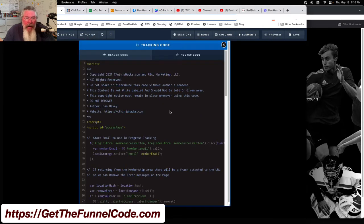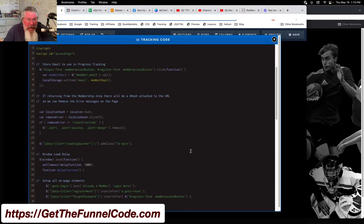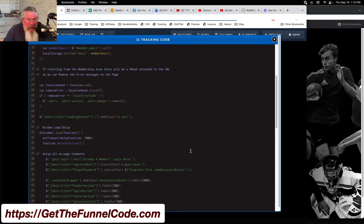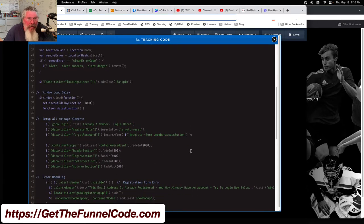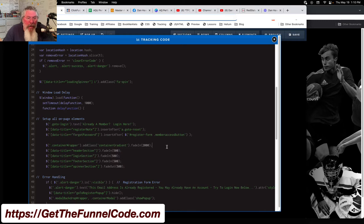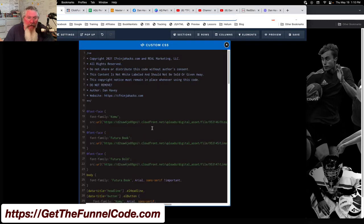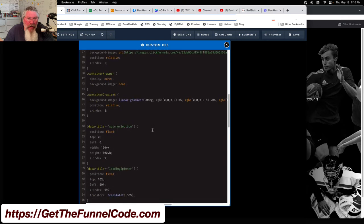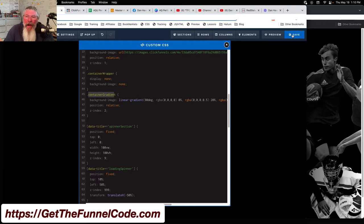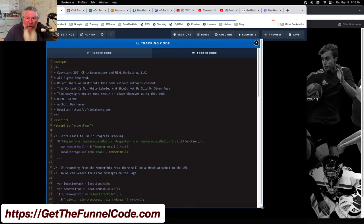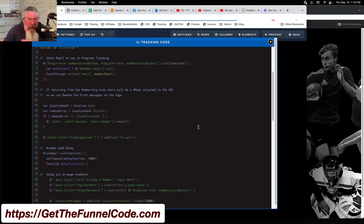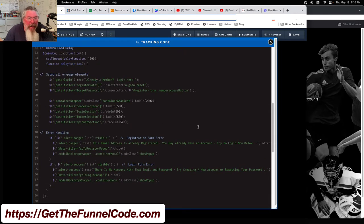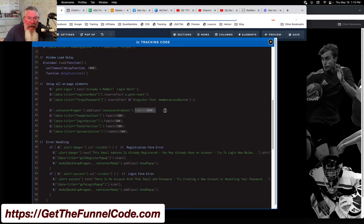In the tracking code itself, it's really one line. We have container wrapper, we want to add the class of container gradient. We're giving it that additional class with that additional CSS information in it, and then we want it to fade in over 2000 milliseconds, which is two seconds.